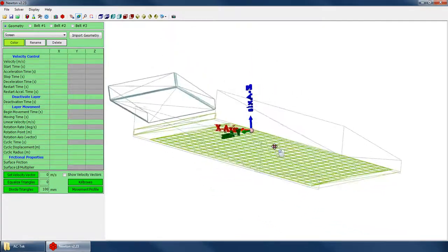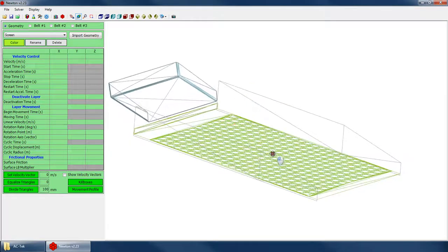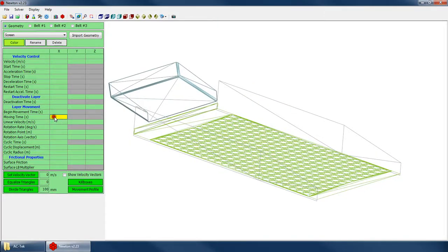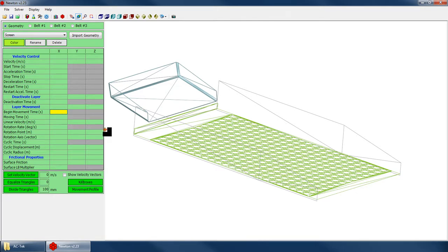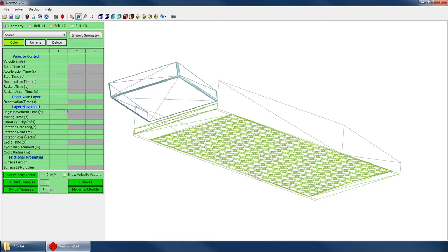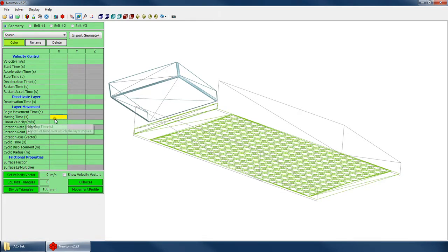So in order to set up your cyclic motion, you still enter values in these first two boxes under layer movement. What time do you want to start the cyclic motion and how long do you want to do the cyclic motion? So we're going to start this at zero this time. And in order to enter a value of zero, you can try to enter zero, but it just comes in blank because Newton reads any null value as zero, so you can just ignore it. But you do need to enter a moving time still. So we'll say a moving time of ten seconds.